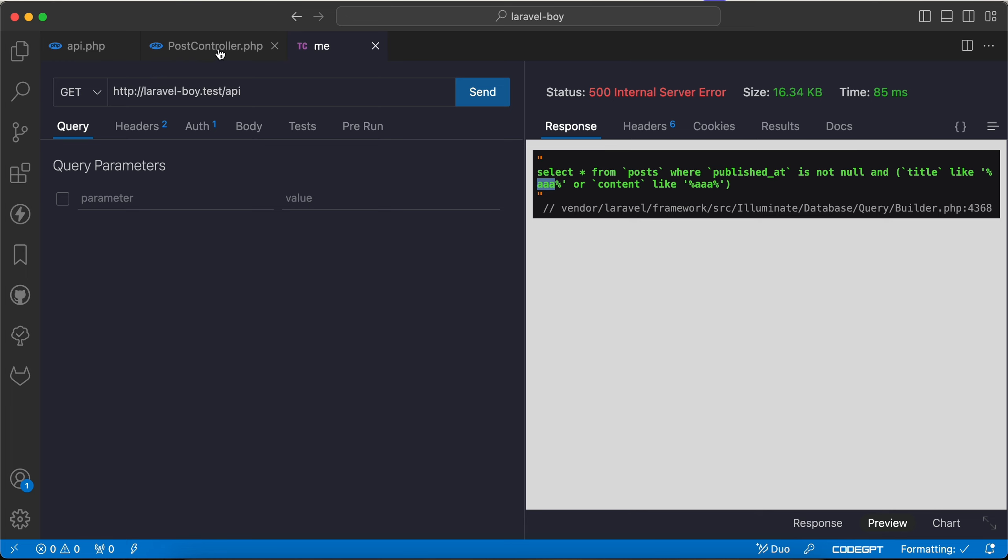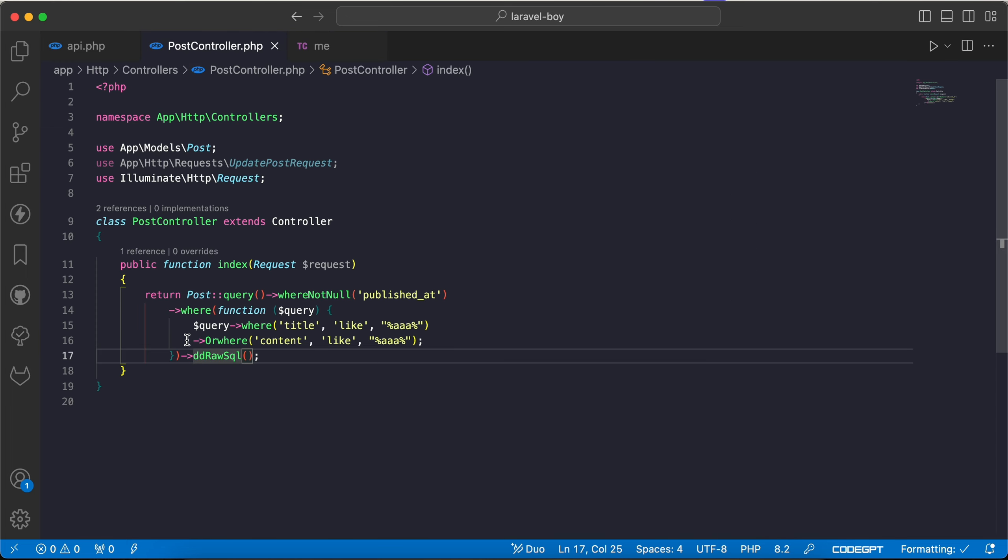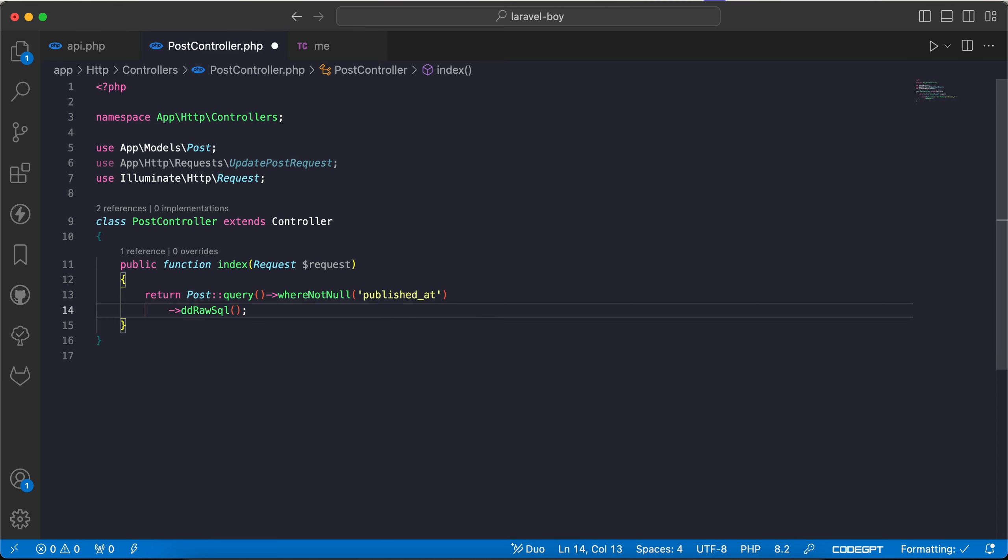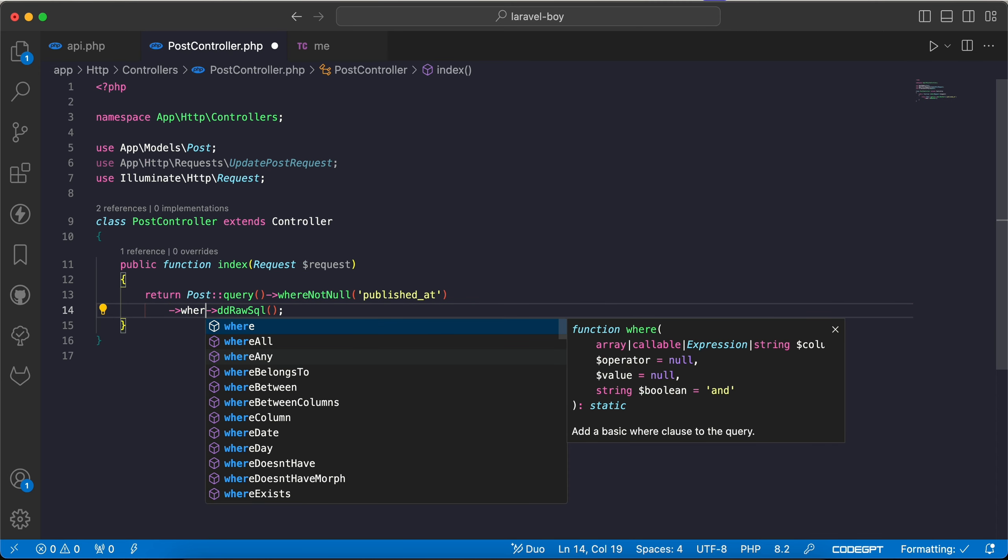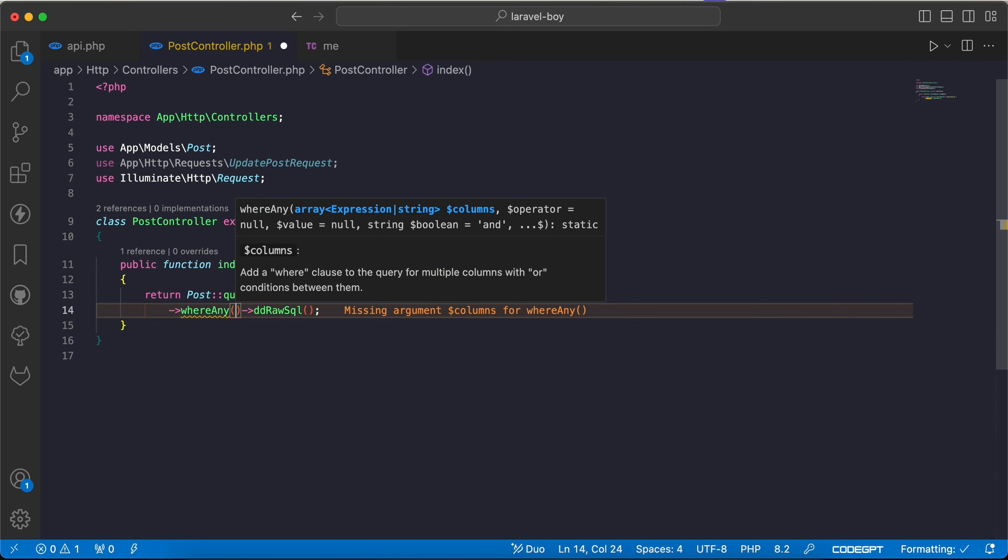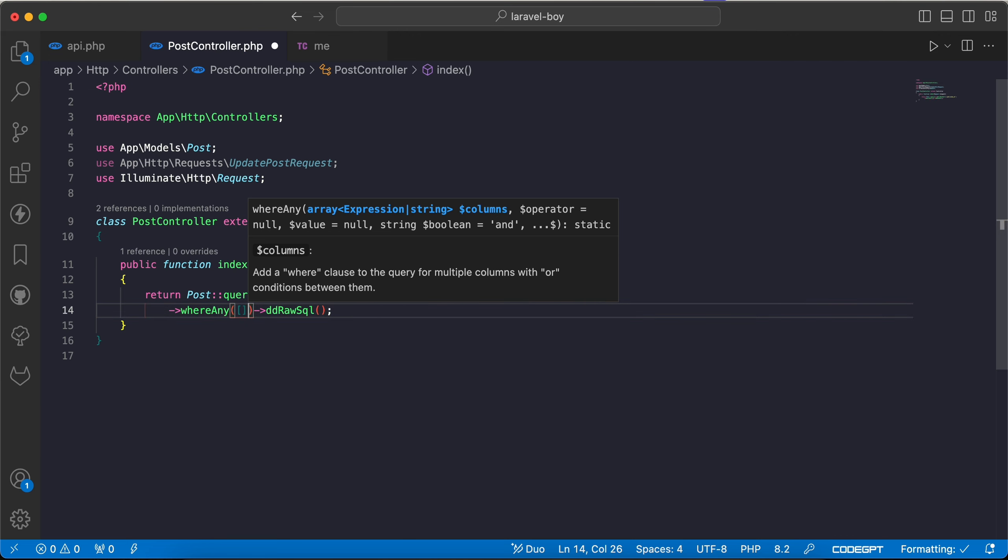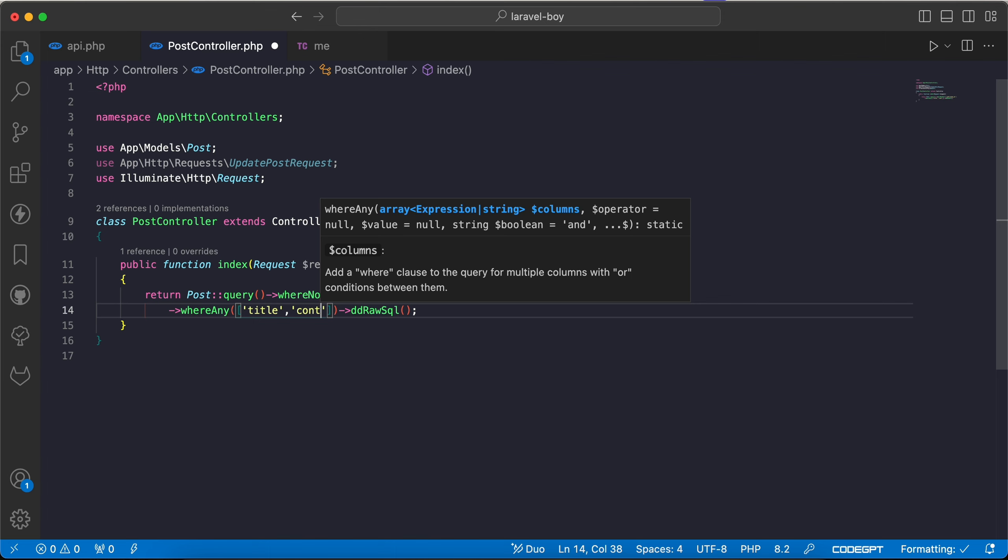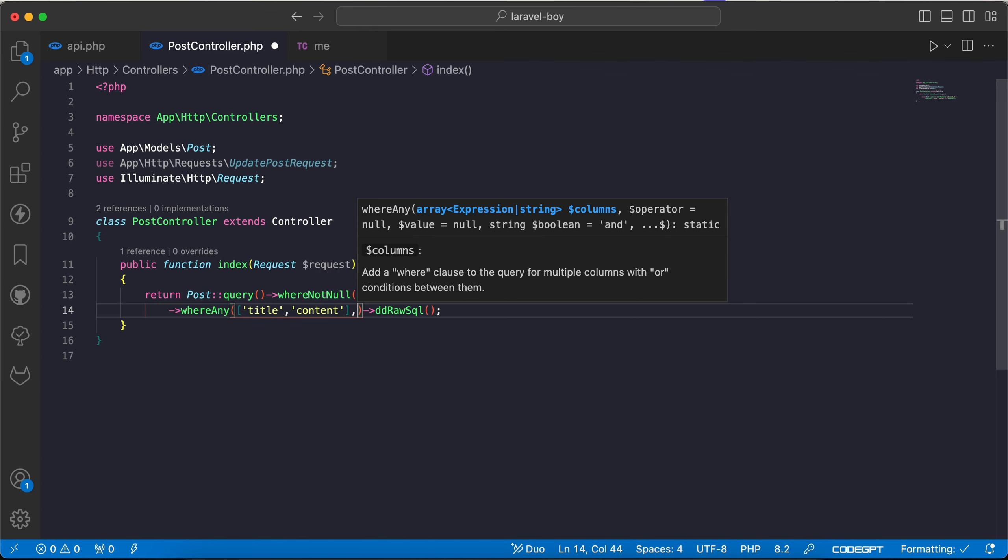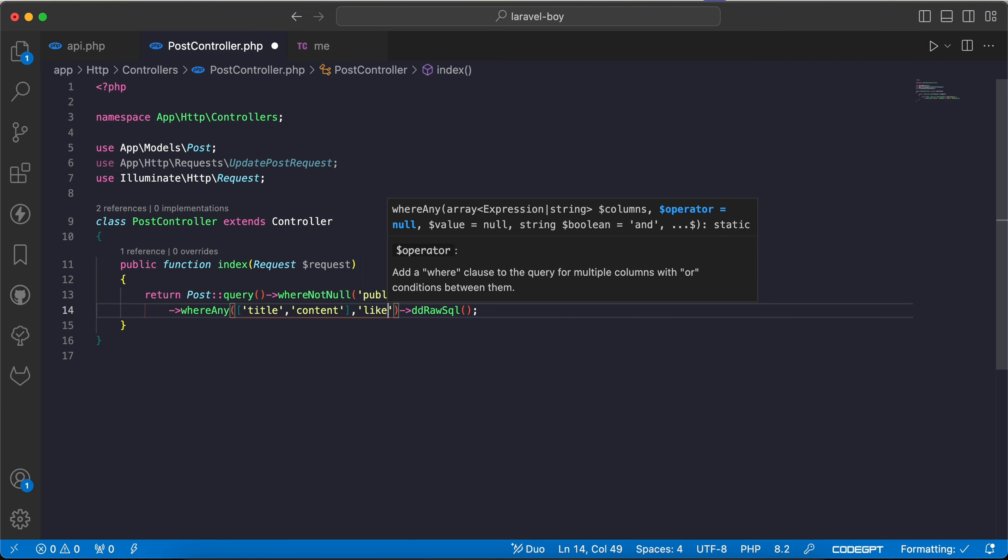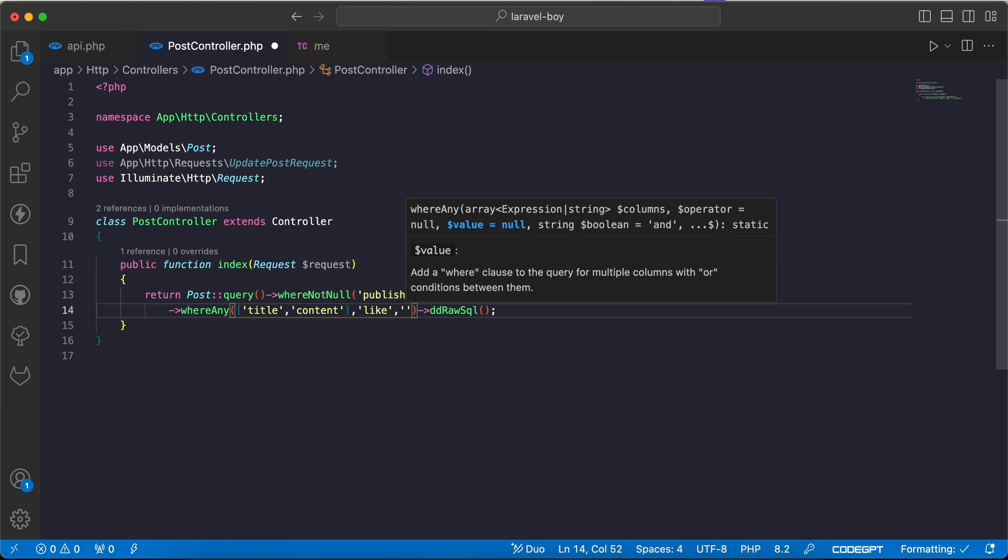As we can see here, how to replace this a little bit complex syntax to simpler syntax. We can see whereAny, whereAny here. And first parameter is columns that we want, I will say content or title and content. Second parameter is the operator like equal, greater than, or anything else. I will say like, and our parameter will be triple A.